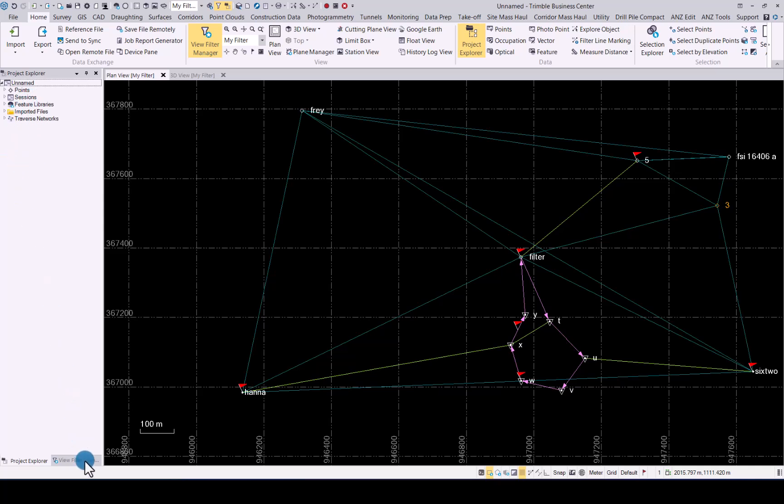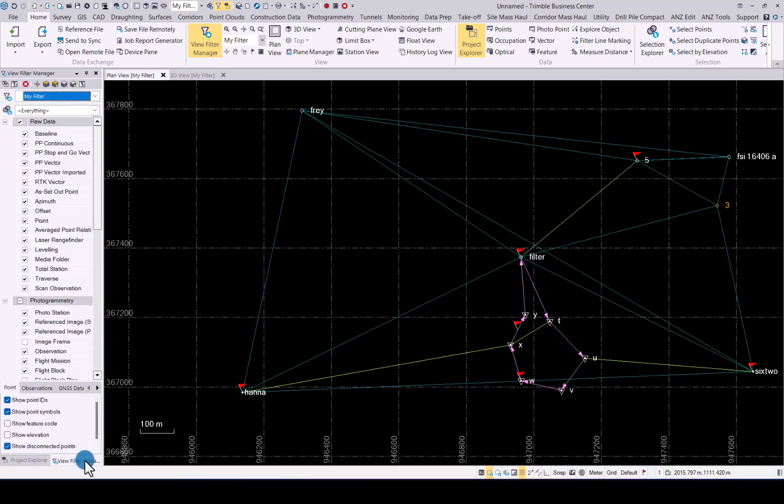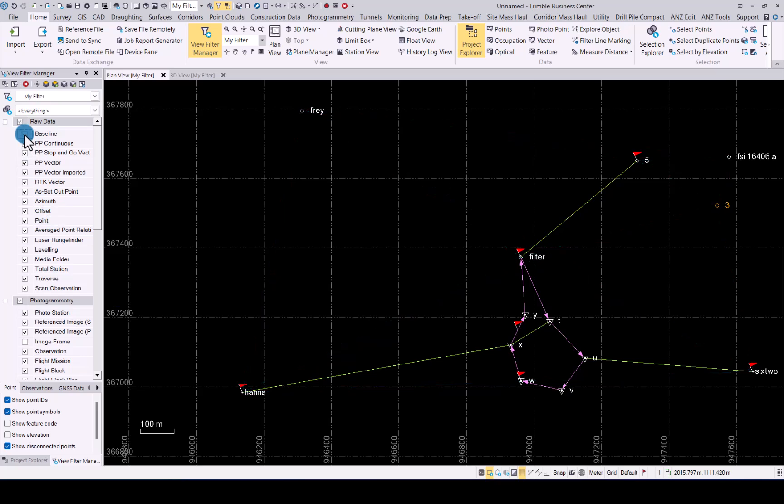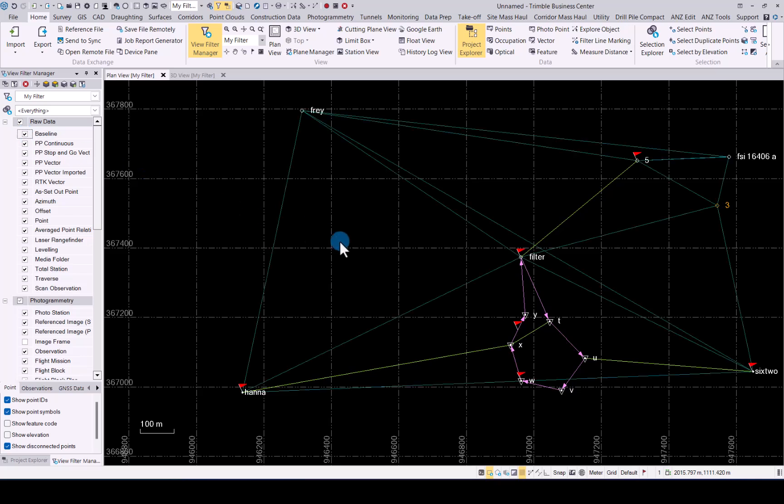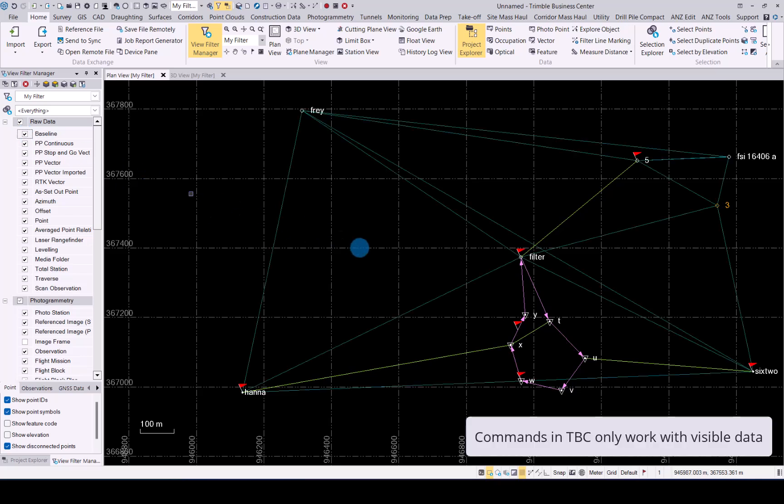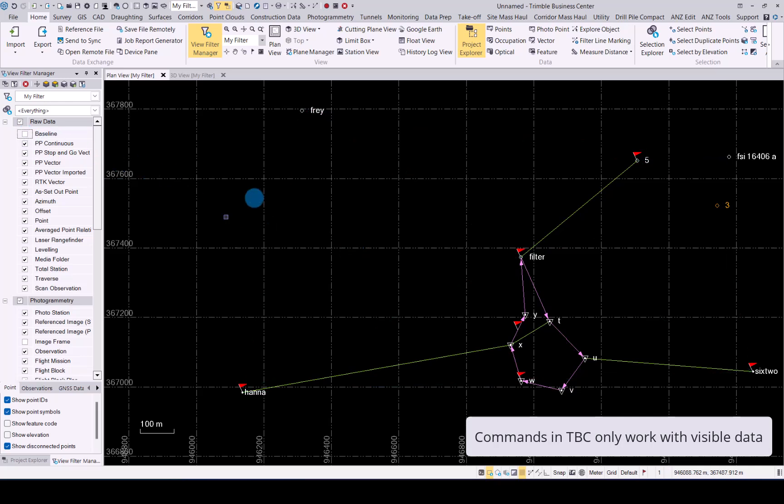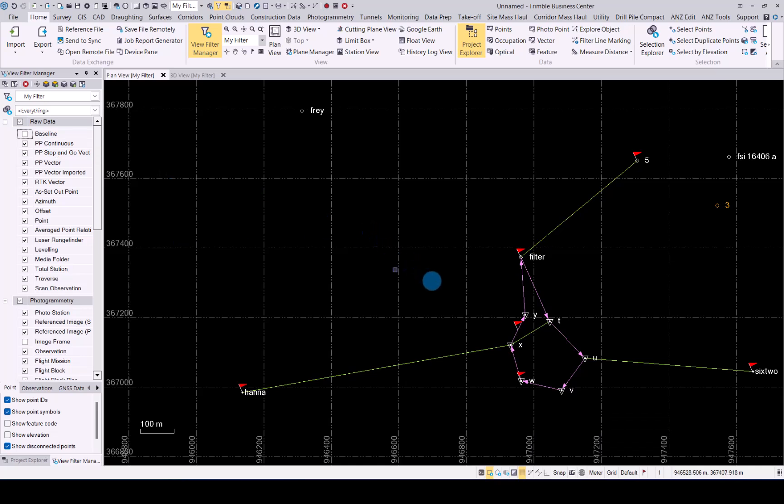The view filter manager is where you can manipulate what you see in TBC plan view and 3D view. By simply clicking the data, it will remove that specific dataset which is the baselines. It does not delete the data from your project, it simply hides it from view. Please take note that if a data is not visible in the plan view or 3D view, it will not be used when you do any calculations or editing in TBC. TBC will only manipulate the relevant data that is in view at the moment and not unselected.